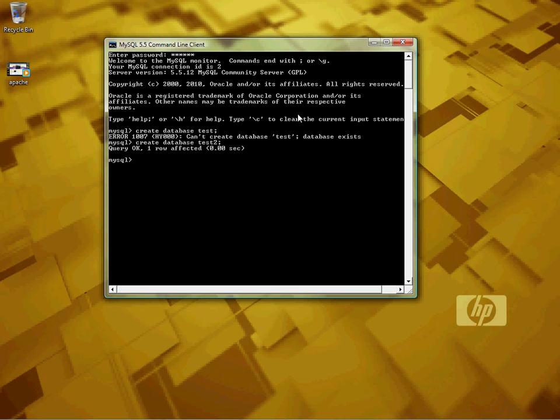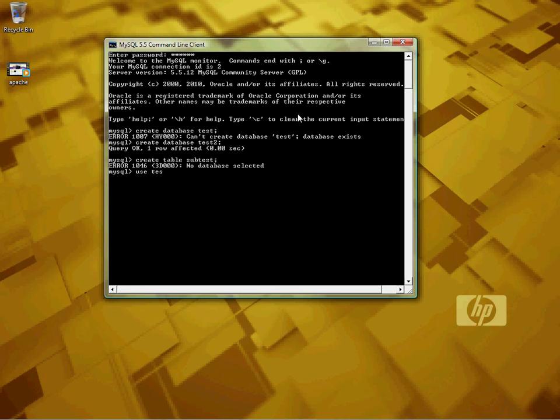Now we need a table under our database. USE test2 - we have to use the database before we can insert a table.